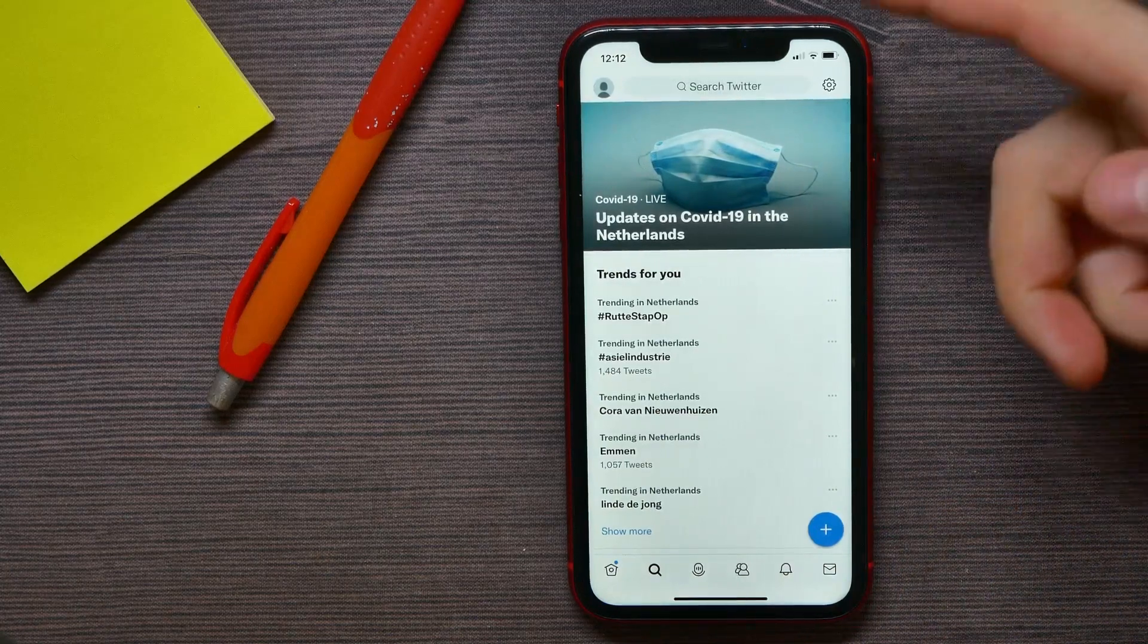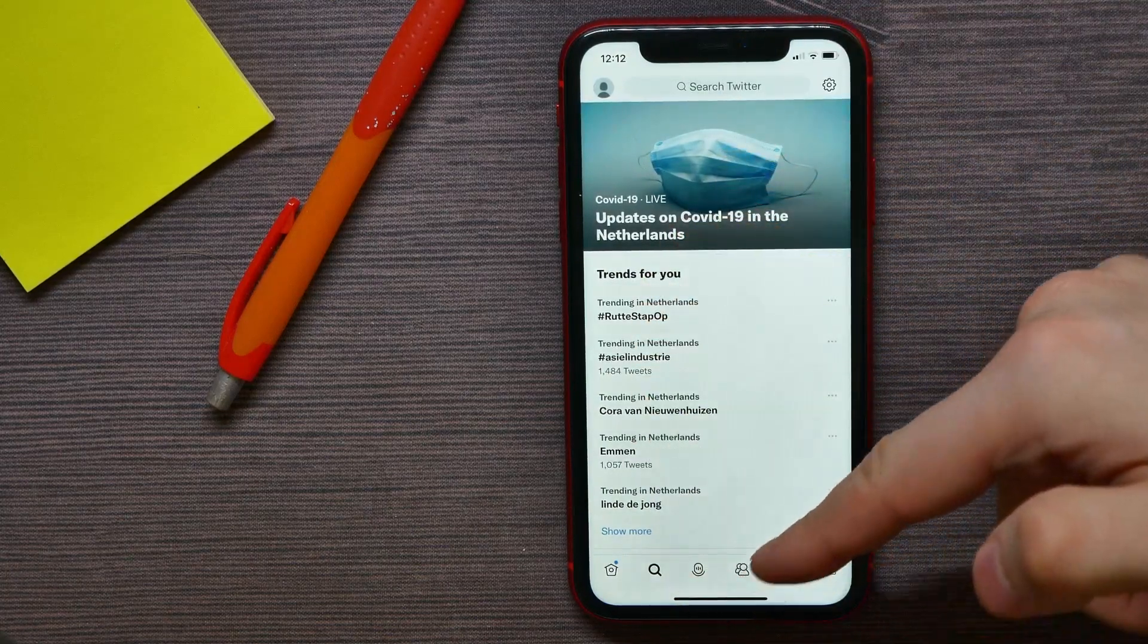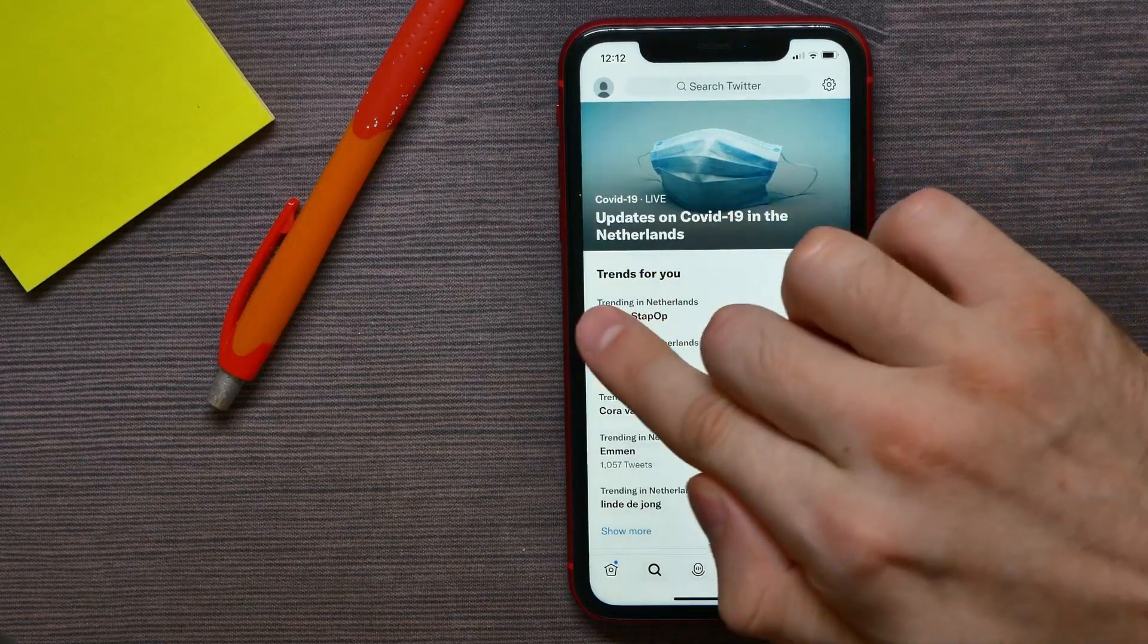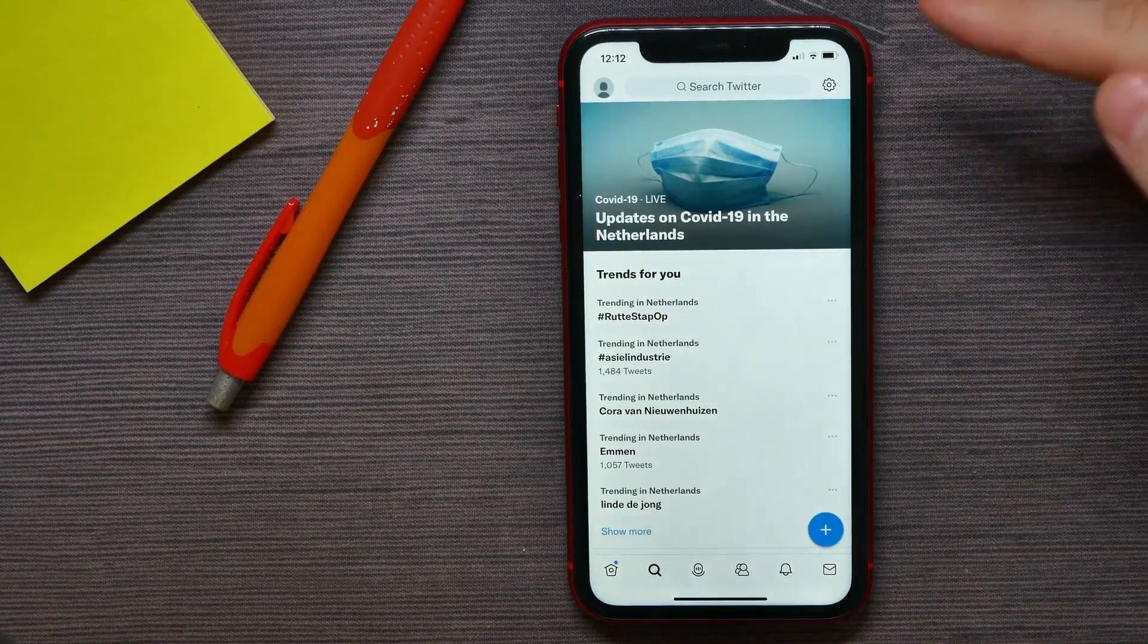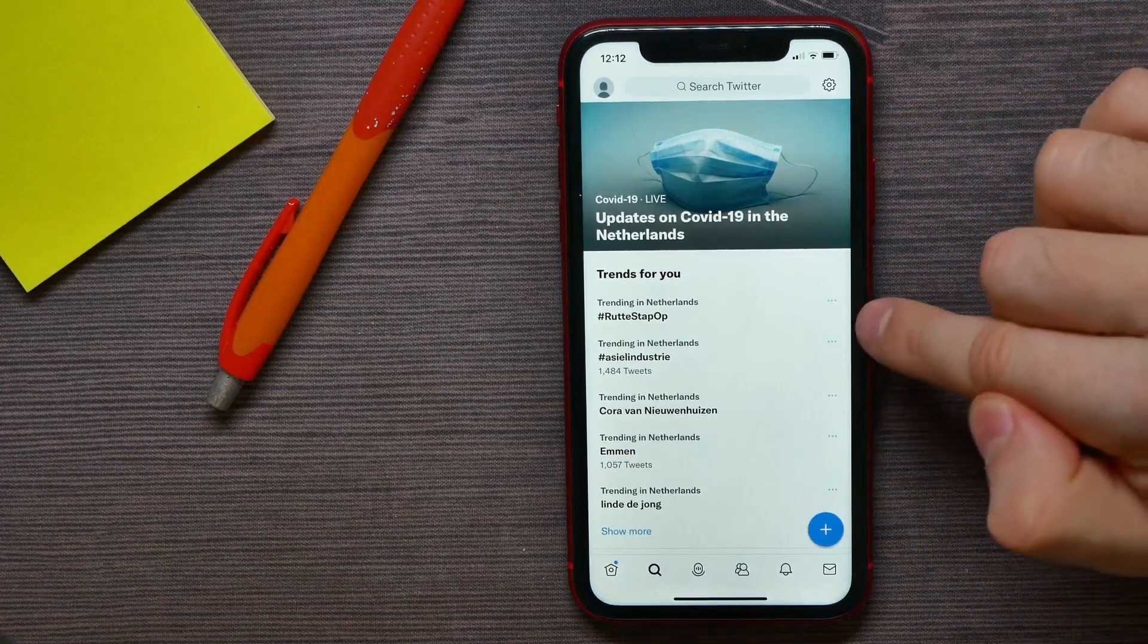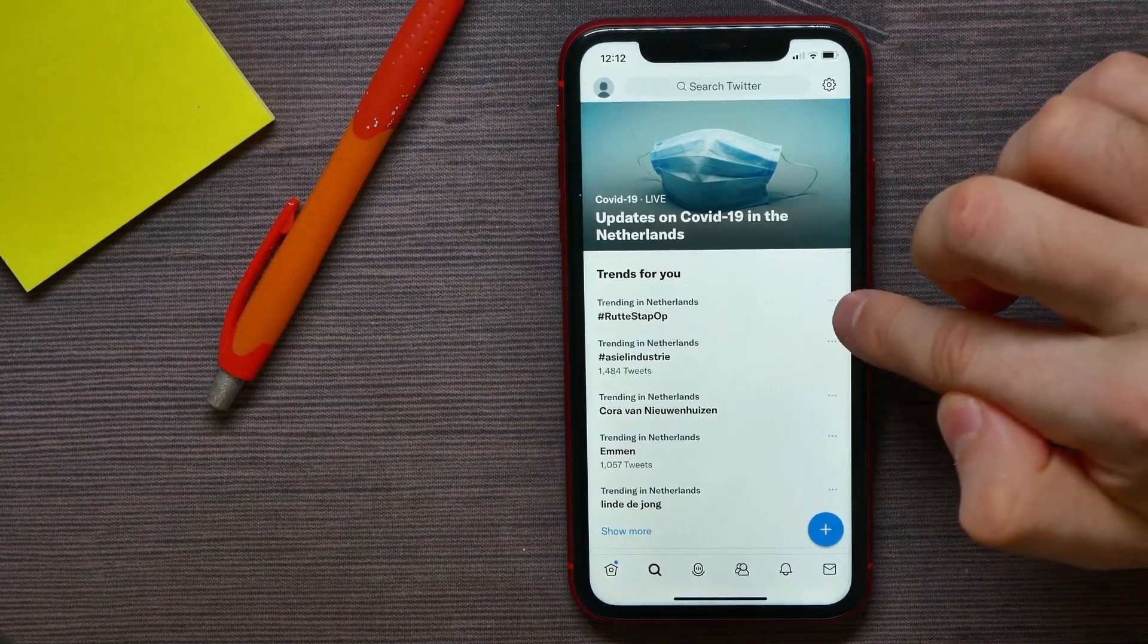That shows up the list of trending hashtags. It calls Trends for You. And now you can hit the three dots icon just beside the hashtag name.